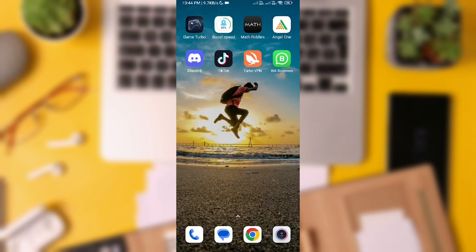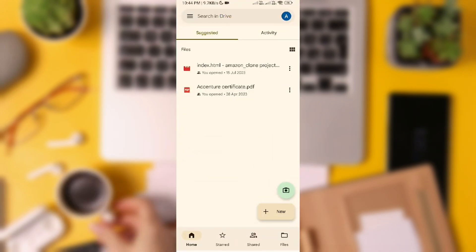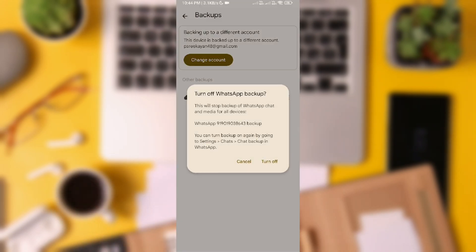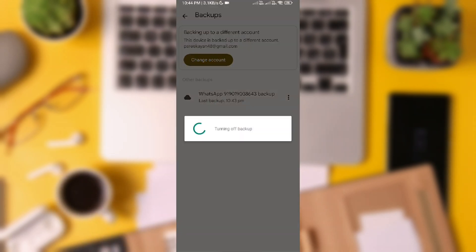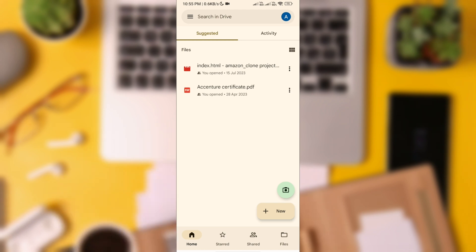Head back to the main screen, open Google Drive, tap on Backups, and disconnect your Google Drive WhatsApp backup. This ensures WhatsApp looks at your local database instead of restoring from Google Drive.